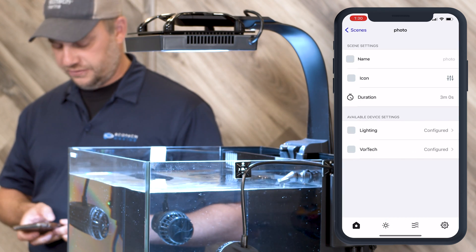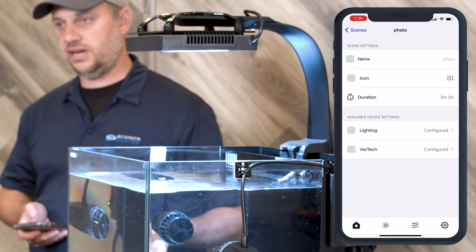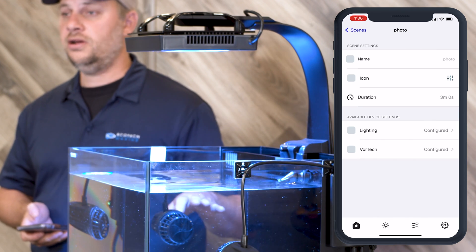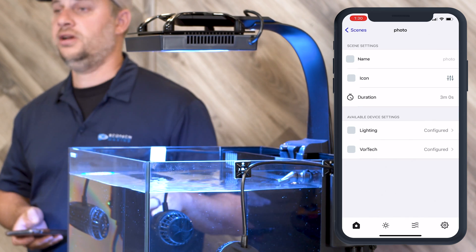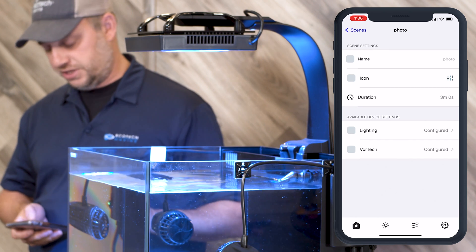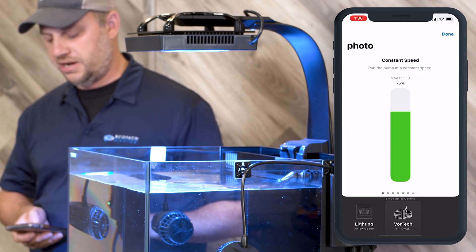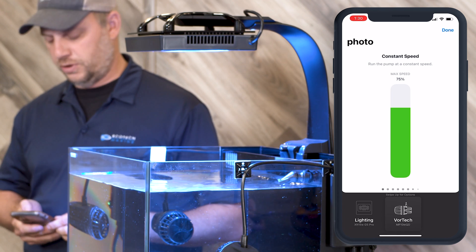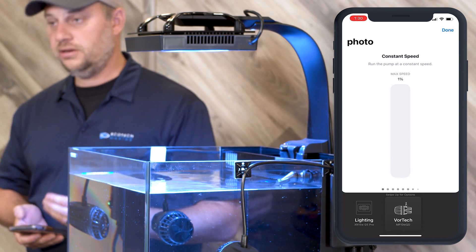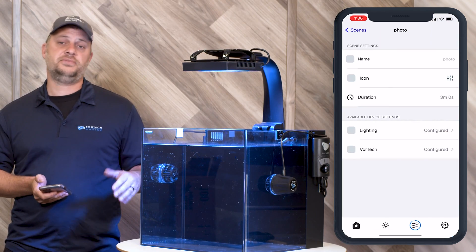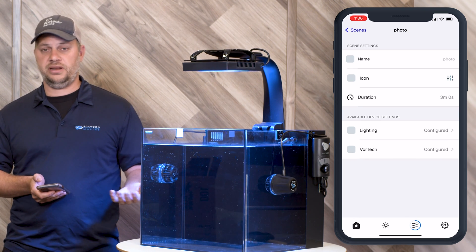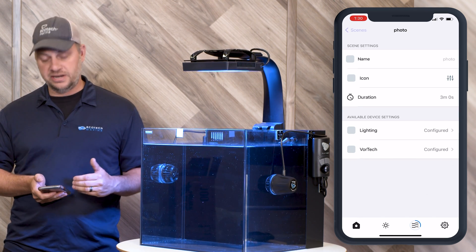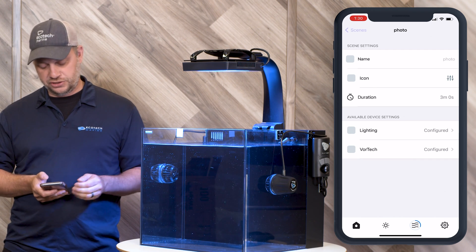Now the lighting is configured and we're going to do the same for the Vortec. We want the Vortec to basically go into a very low running mode so that the top of the water is very still while we're taking pictures. Right now constant speed is at 75 percent — we're going to adjust that down to one percent. With that done we've configured both our lighting and our pumps. You could configure other equipment if you have it in your profile, but right now I just have lighting and Vortec so I've adjusted those.